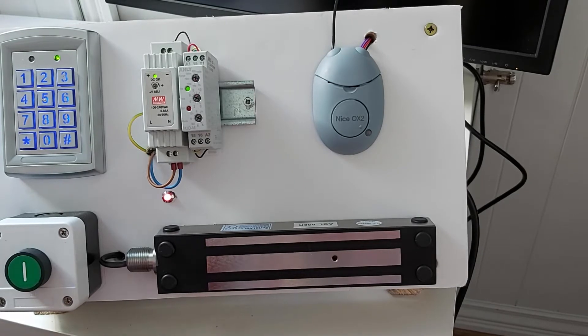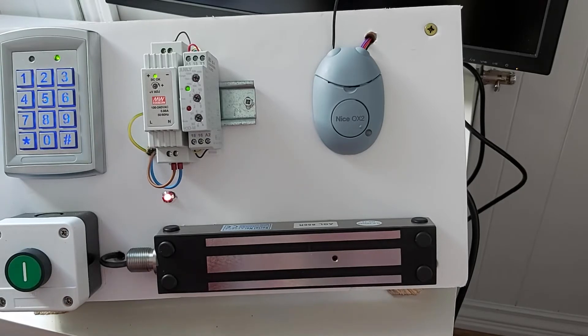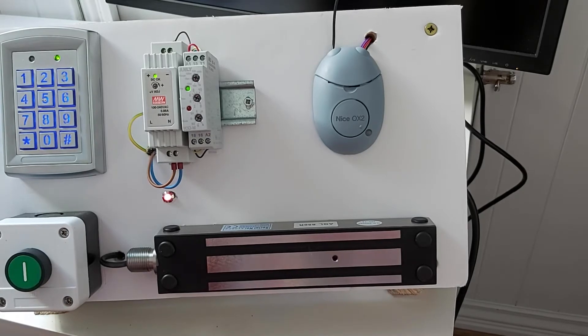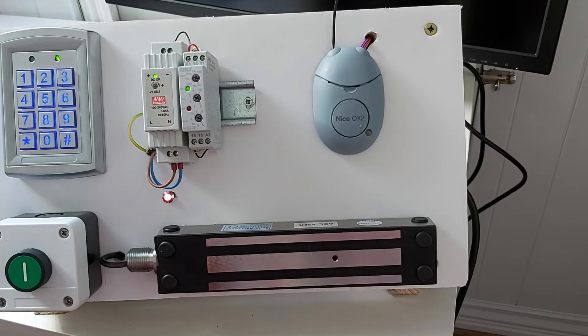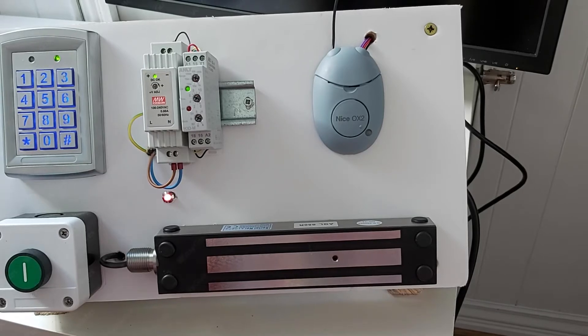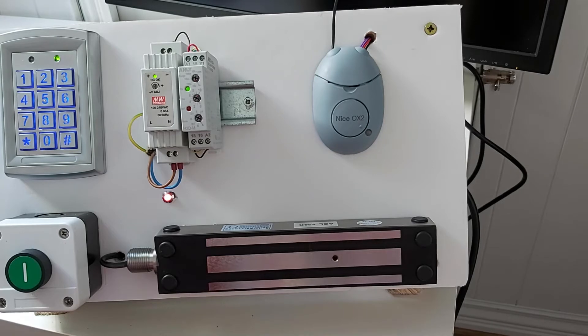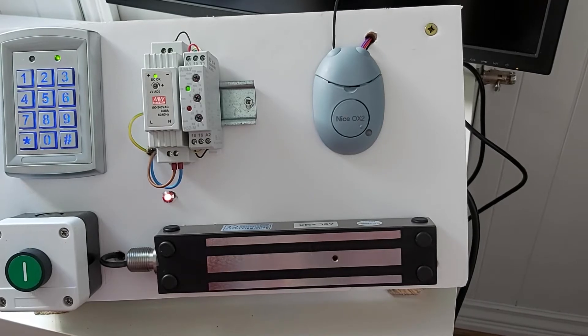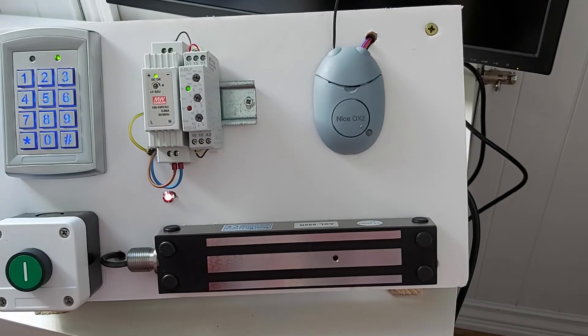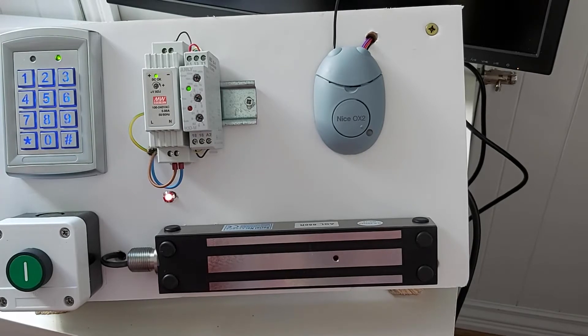So first thing you'll need to do is locate the radio receiver. If it's a standalone one like this one in the video, then it'll be located down by the gate control panel or garage door control panel. If it's a plug-in radio receiver such as the OXI, it'll be plugged into the control panel itself of the gate system.